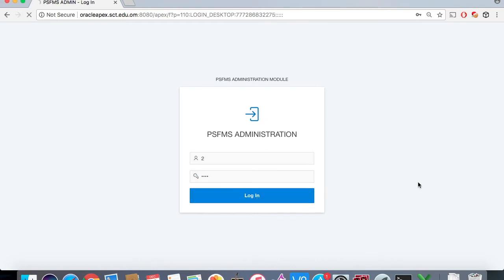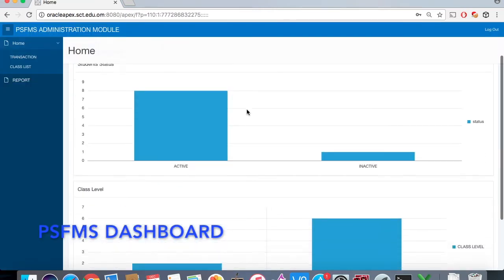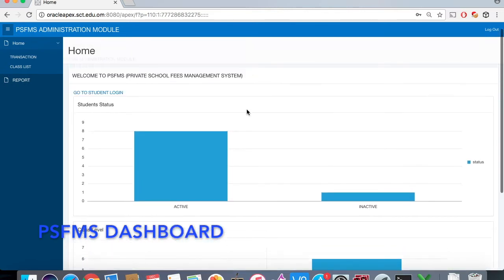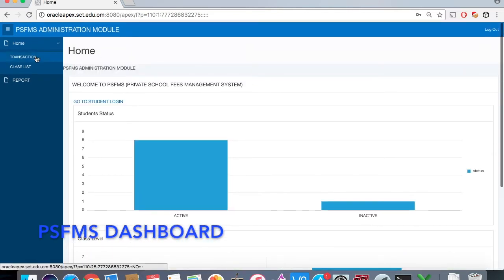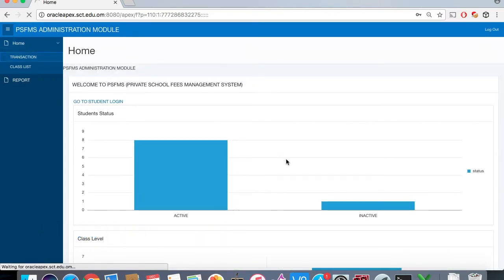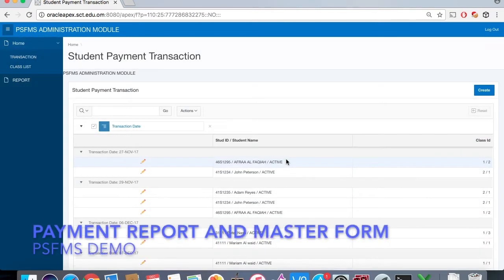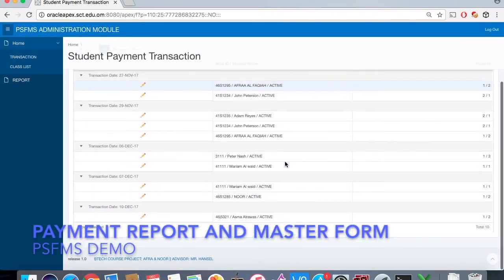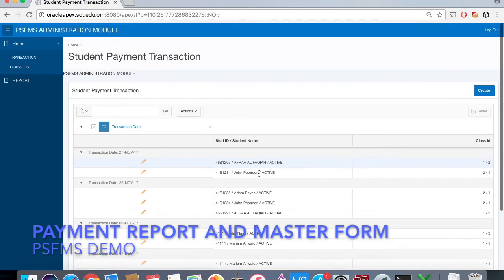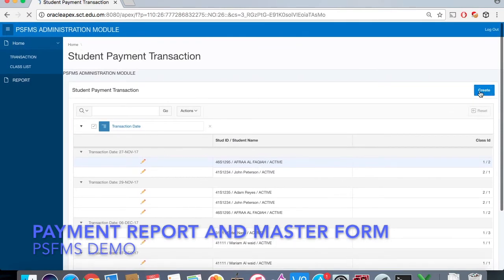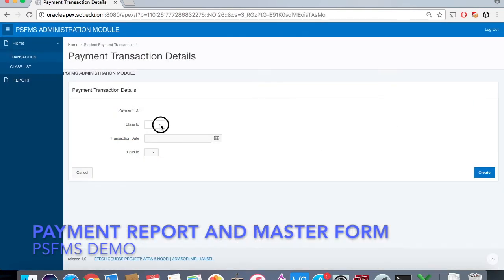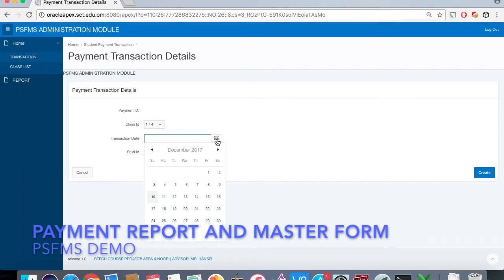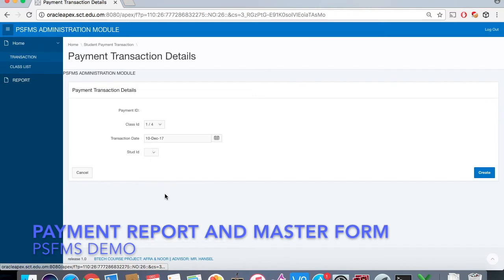After that, it will show the dashboard for the whole student list. After that, we can create a transaction for each student payment by entering the class ID and the transaction date. Then we will press create.